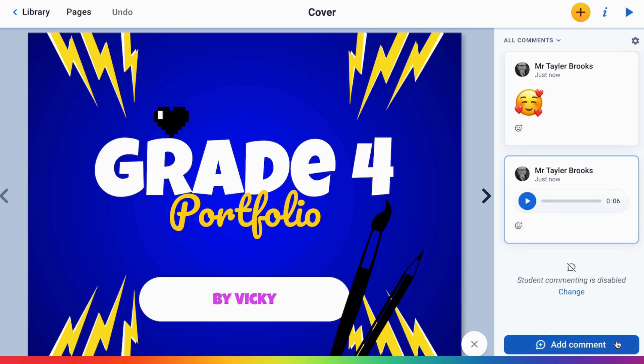Audio and video responses can help students feel heard and supported, providing a way to communicate enthusiasm and suggestions that may be lost in text-only messages.